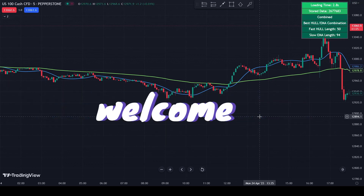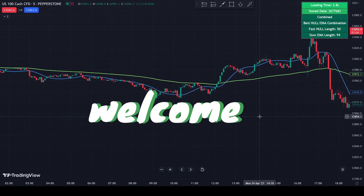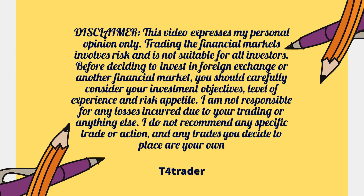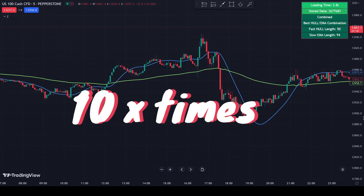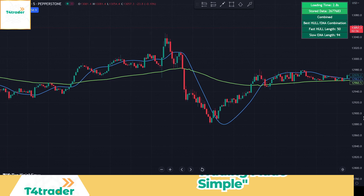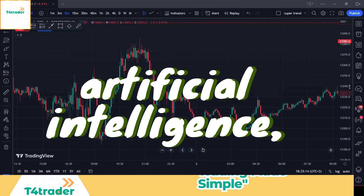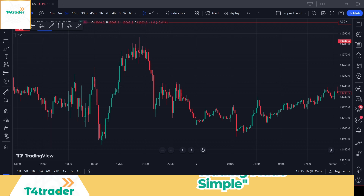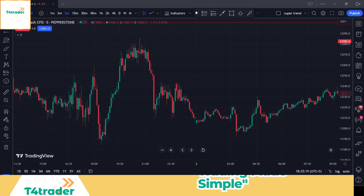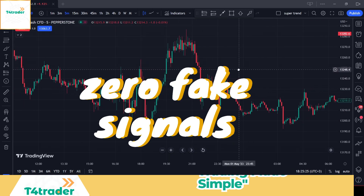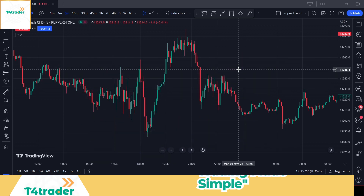Hey guys, and welcome to another episode of T4 Trader. We just found a machine learning moving average that is 10 times more effective than the regular MA. This indicator is based on artificial intelligence, which means it learns from all the data it has collected in the past. The reason for this is to optimize the moving average according to market conditions. This magic tool gives almost zero fake signals in both trending and range markets.